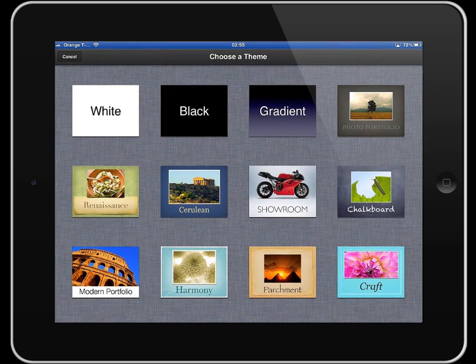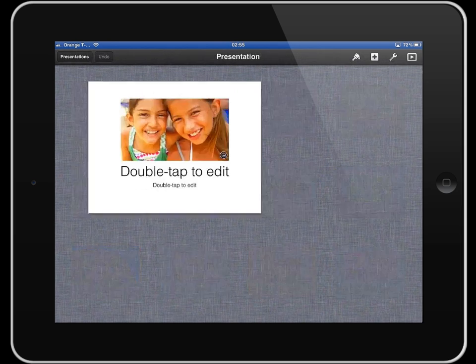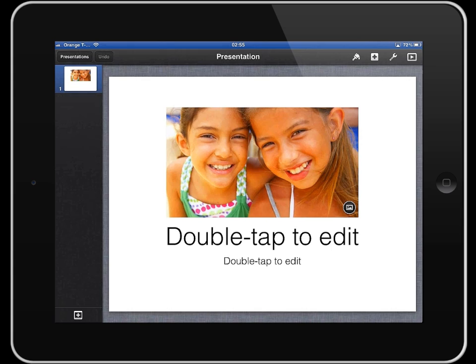You can then choose from the themes which are here in front of you, and they're a really good basis for starting a presentation. I'm going to start with a pretty simple one though, so I'm just going to start with white. You tap it and up it comes.